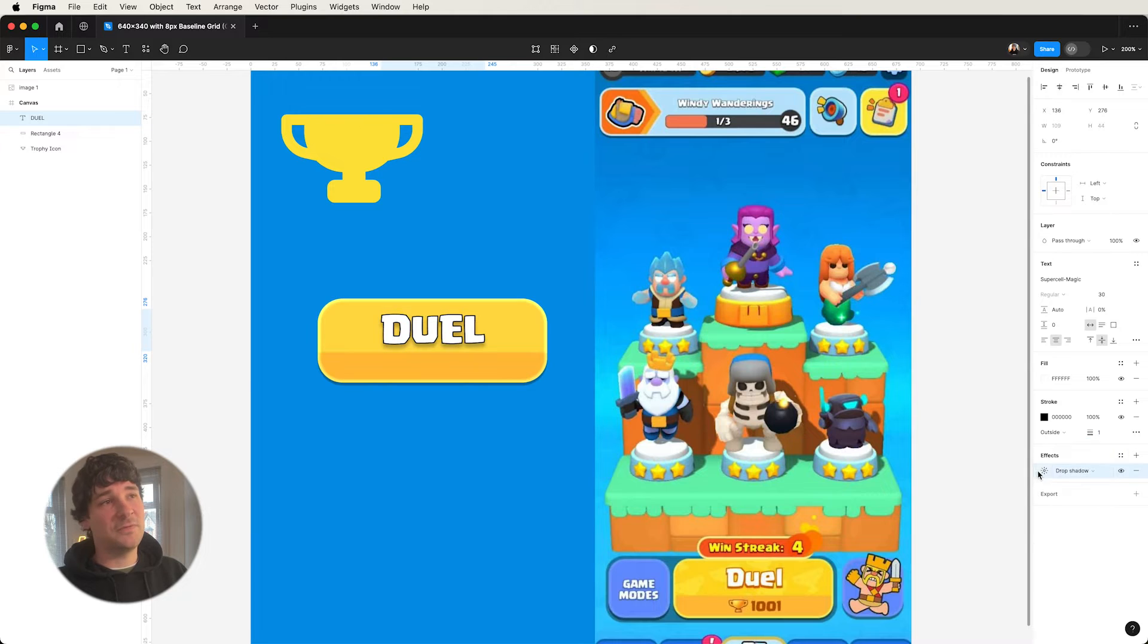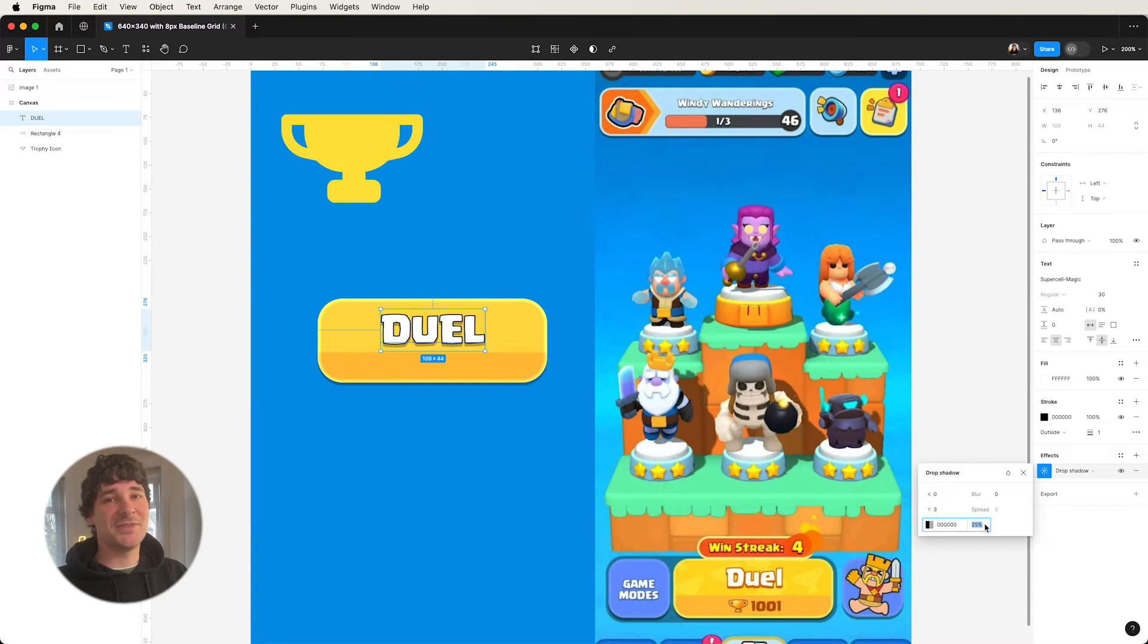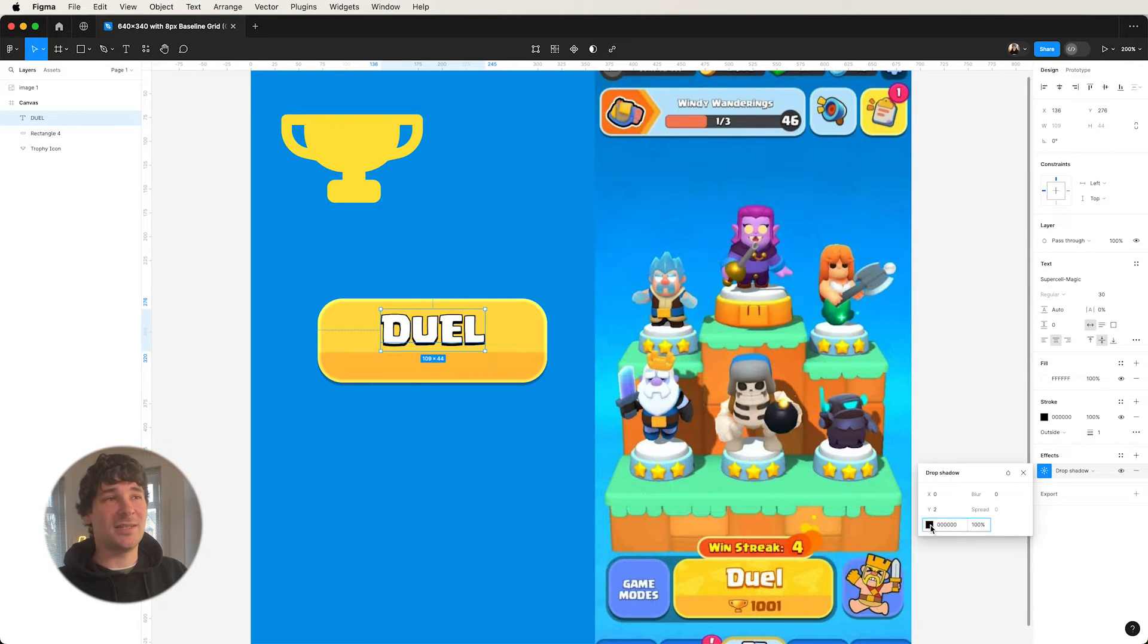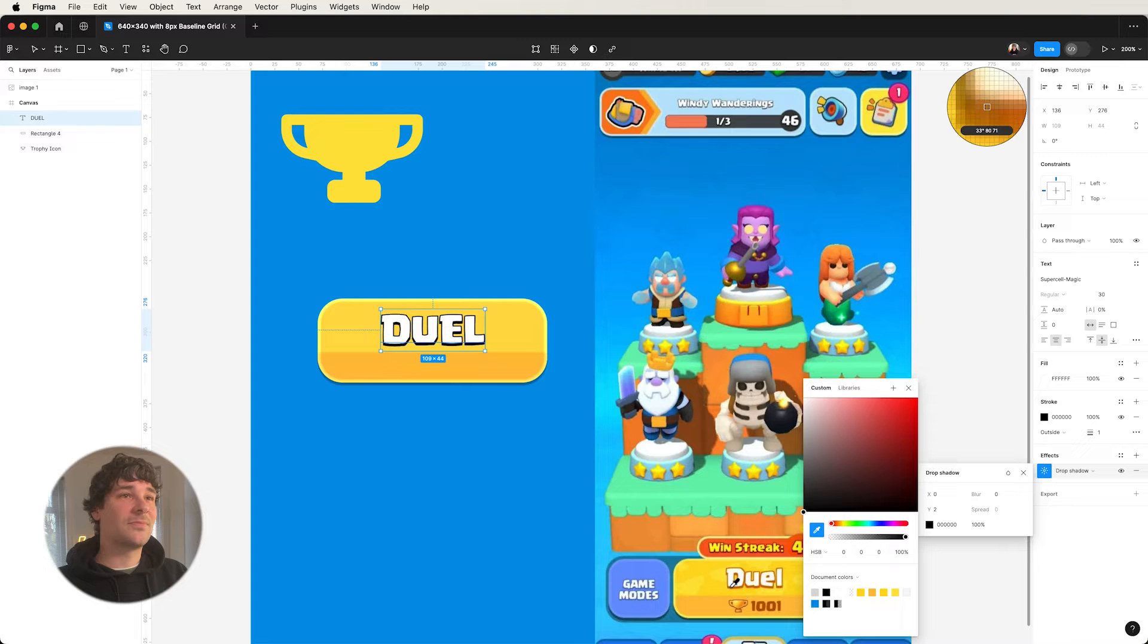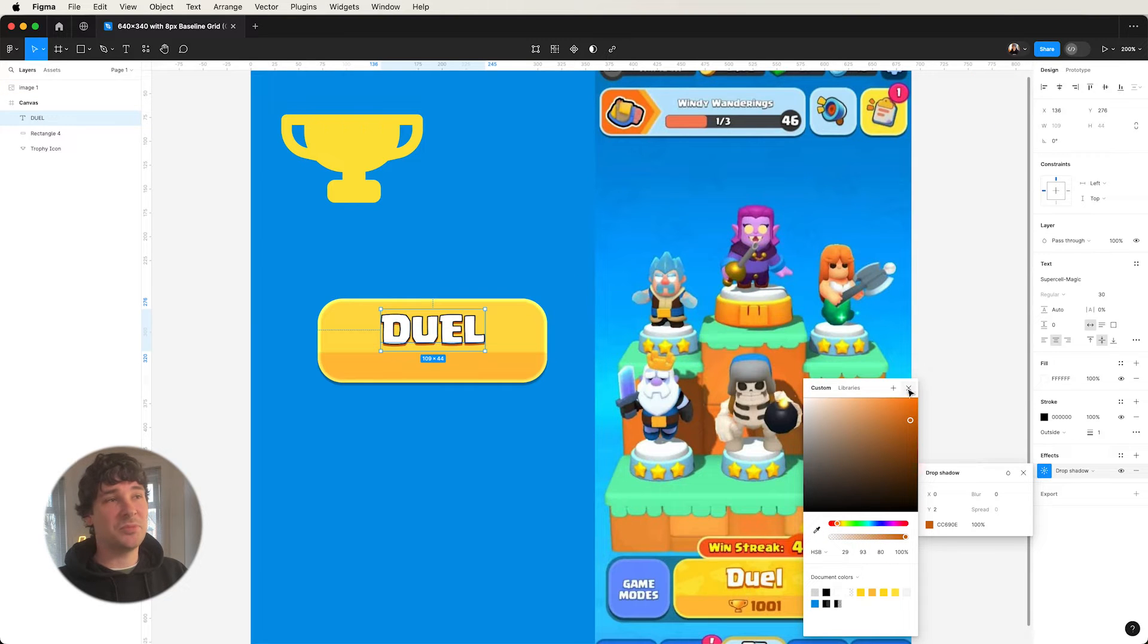Obviously, really straightforward. And now we're onto the text. The text is just the classic outer stroke and the drop shadow. Just sampling the colors just to match it up.